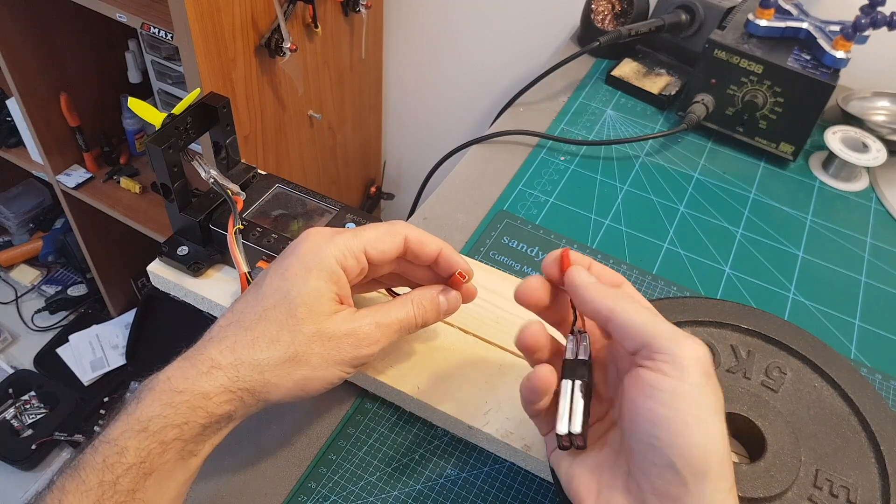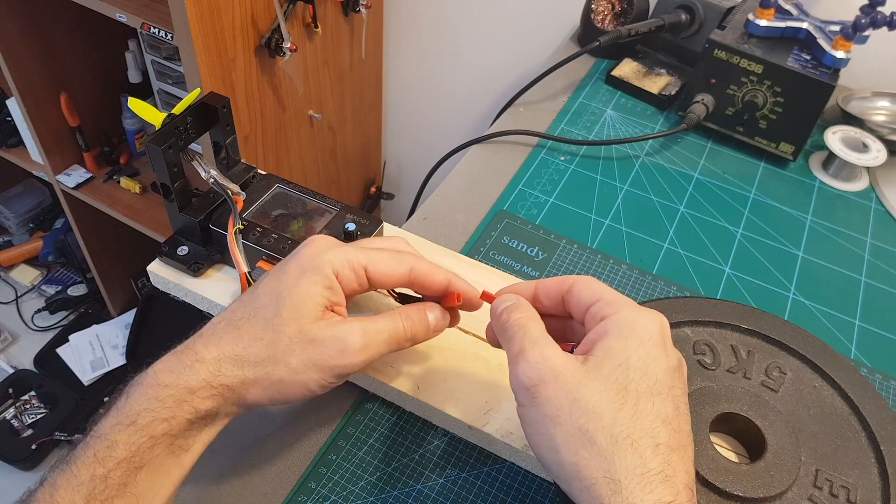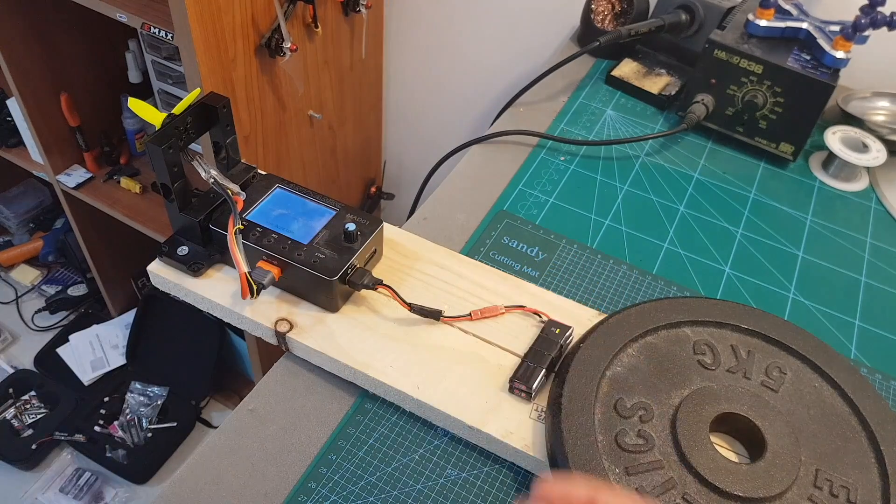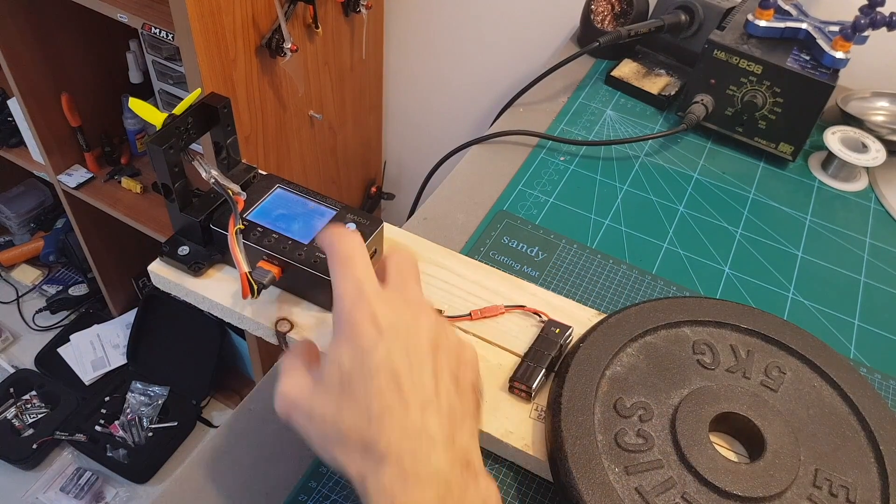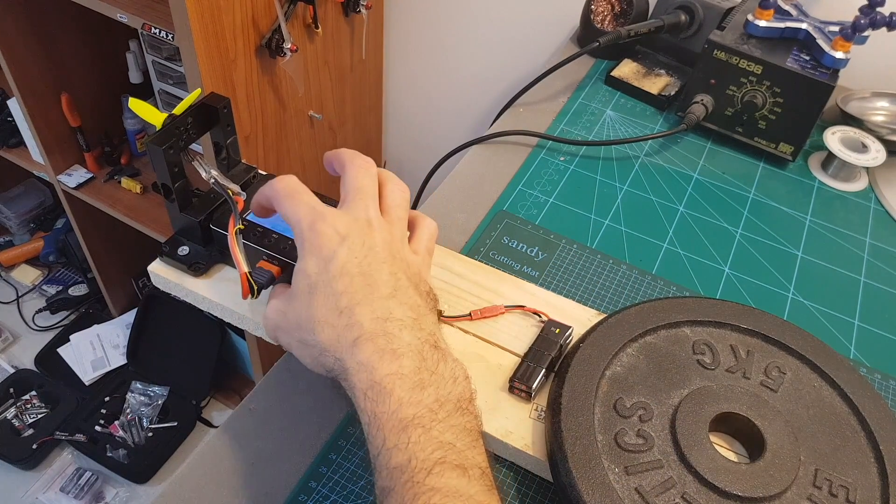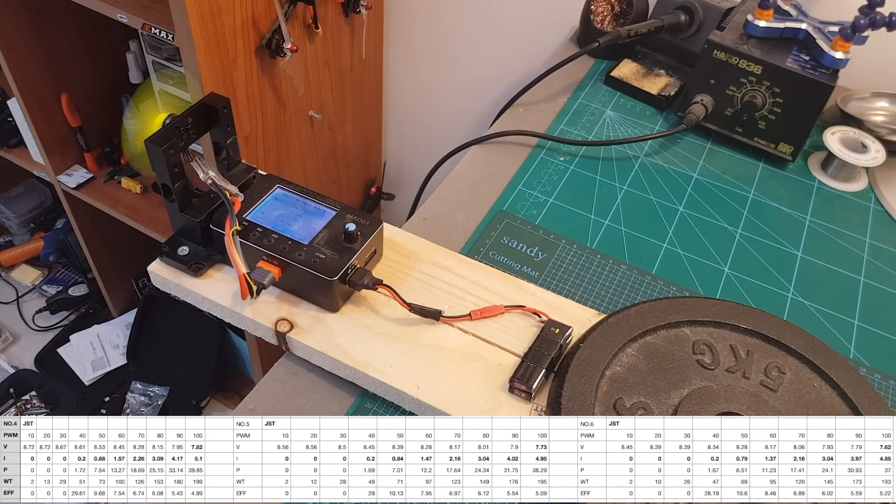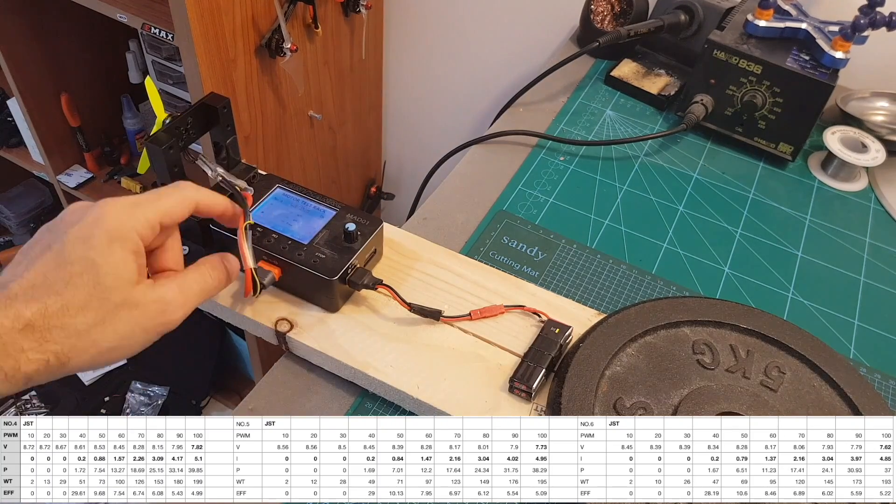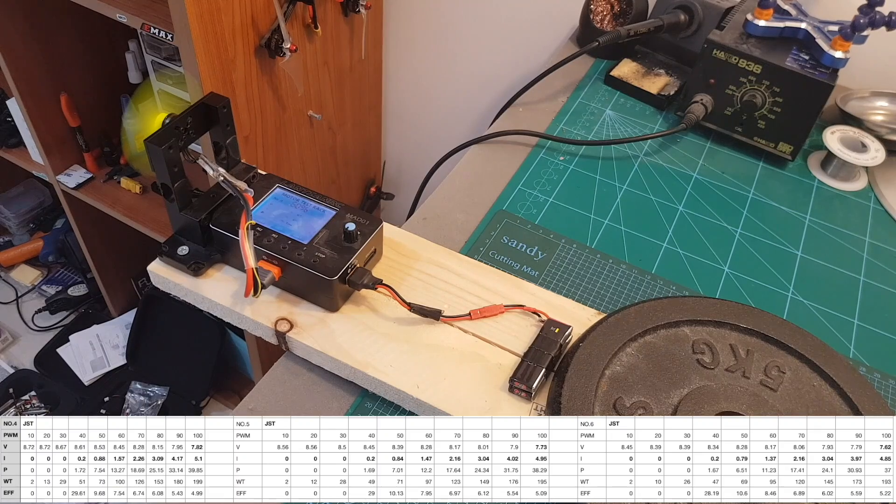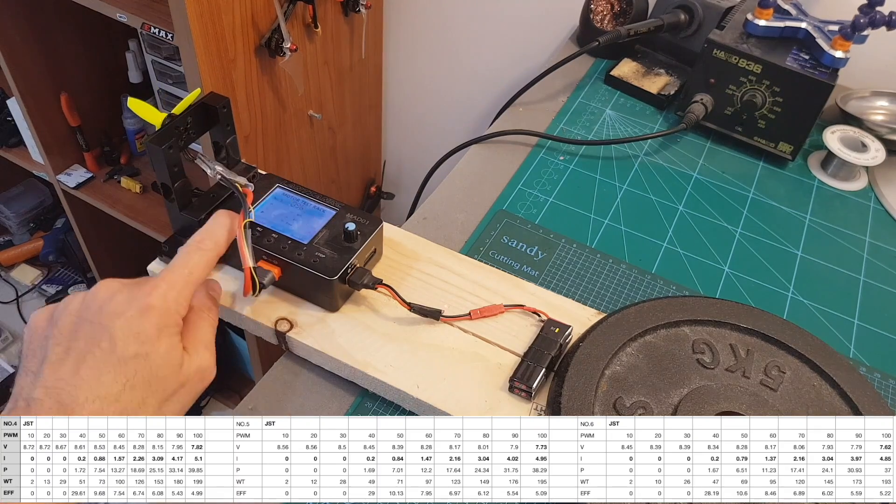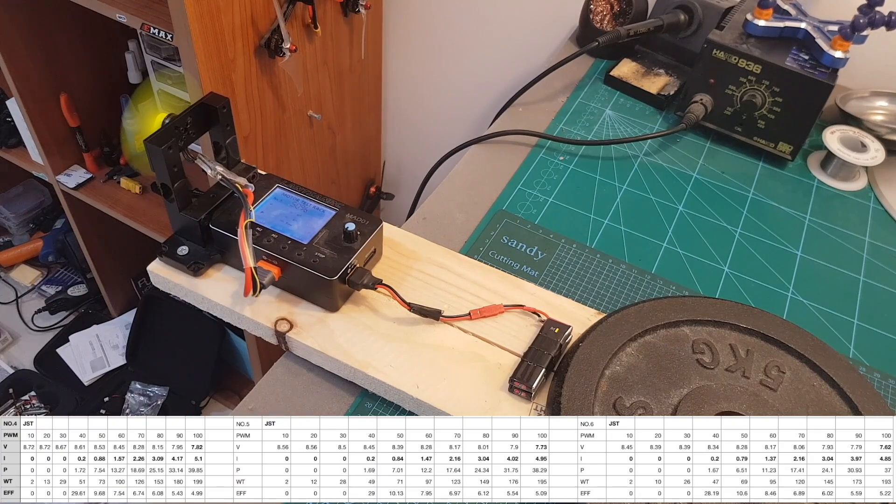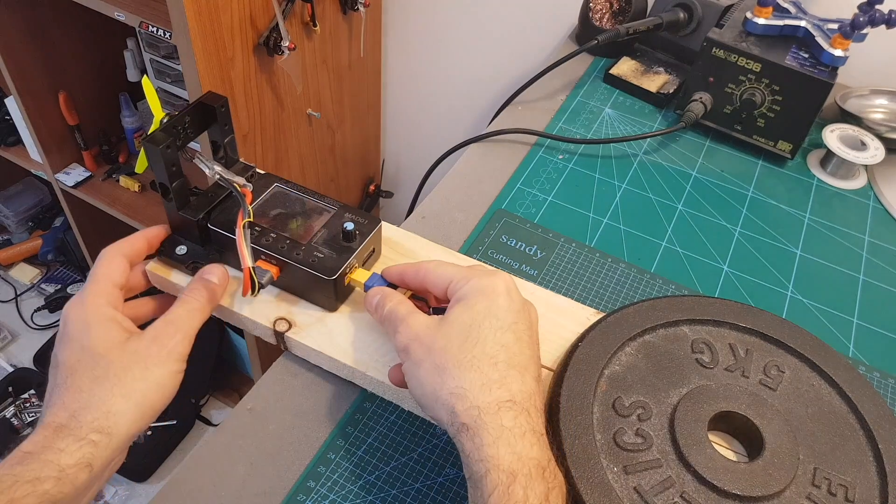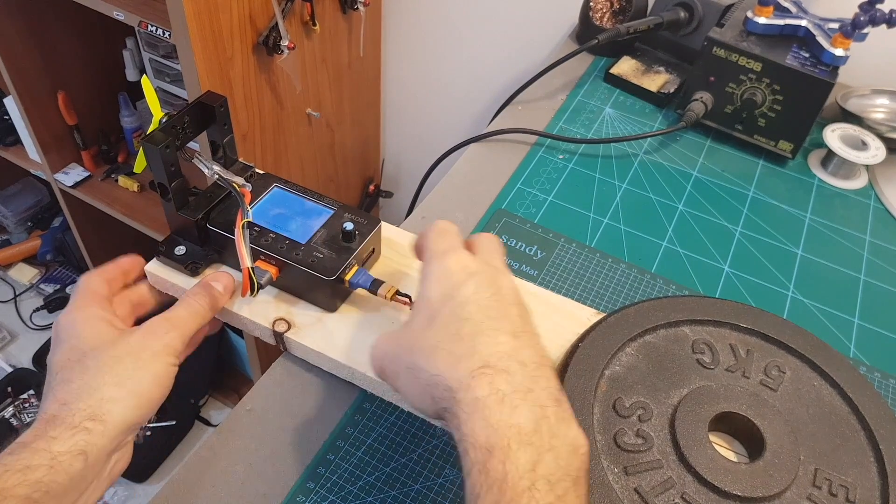Now I'm going to power it up using the battery with the JST connector. Again I'm going to run the test three times. And finally I'm going to test the battery with the XT30 connector.